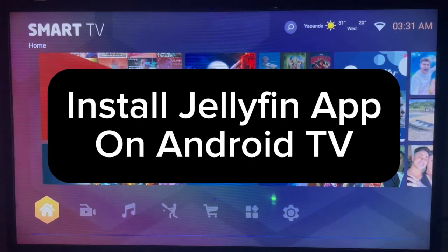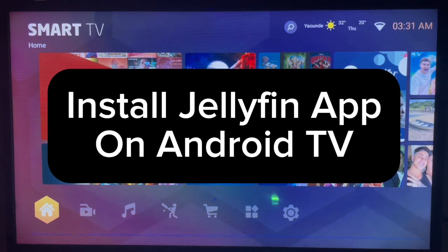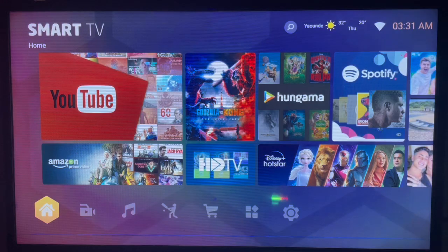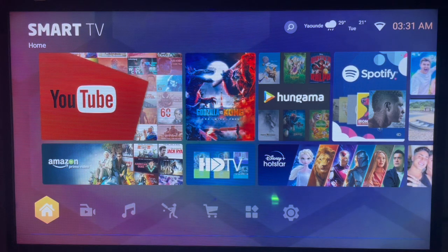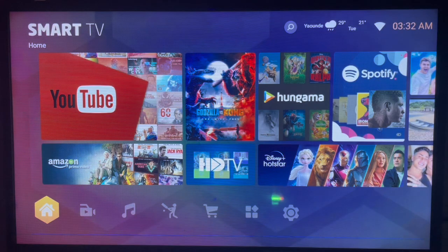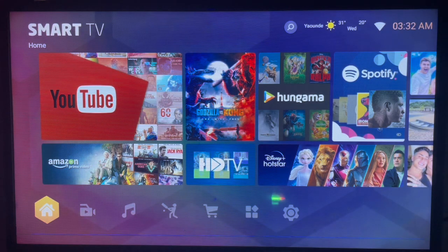In this video I will show you how to install Jellyfin application to your Android TV. This is very easy. If you find this video helpful, subscribe to this channel for more important videos like this. If you have an Android TV and you want to install Jellyfin application to it, here's what to do.